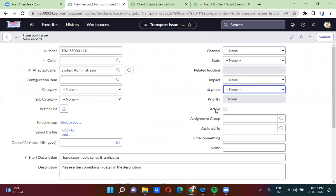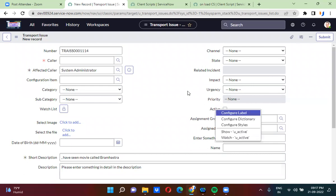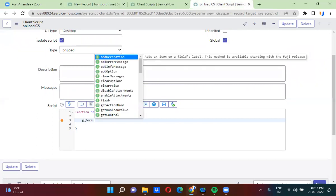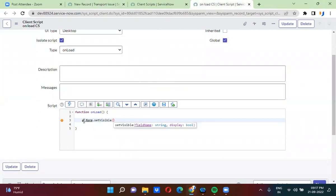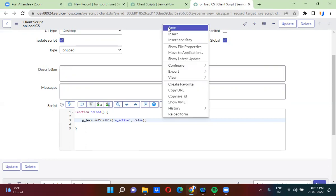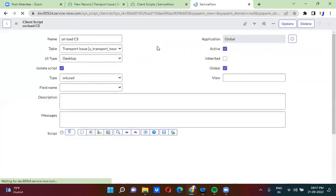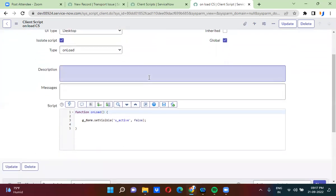This active field name is actually u_active. Here I am using g_form.setVisible, passing the field name u_active and the boolean value as false. I have used the set visible function to hide the field. On the onload client script I have written the line g_form.setVisible, field name, and boolean value as false. To hide the field we use this line of script.